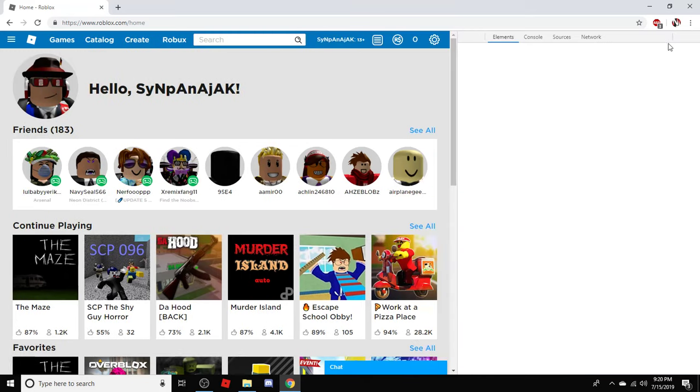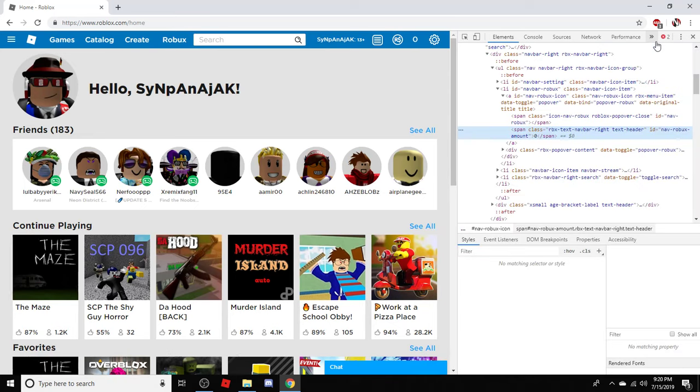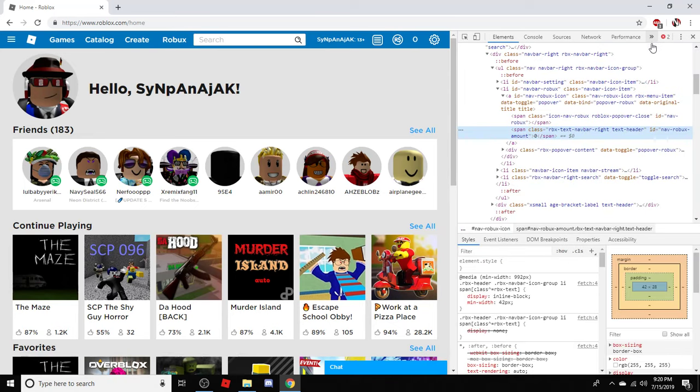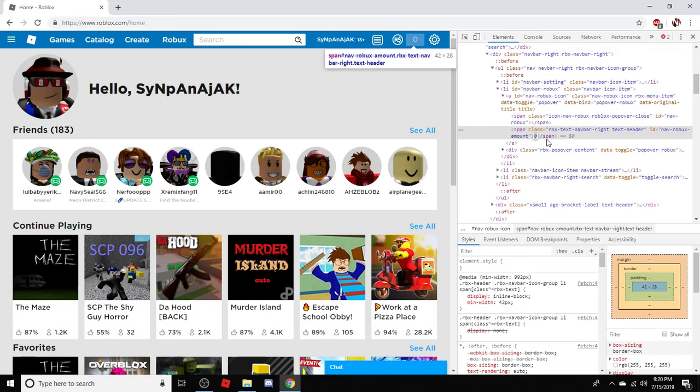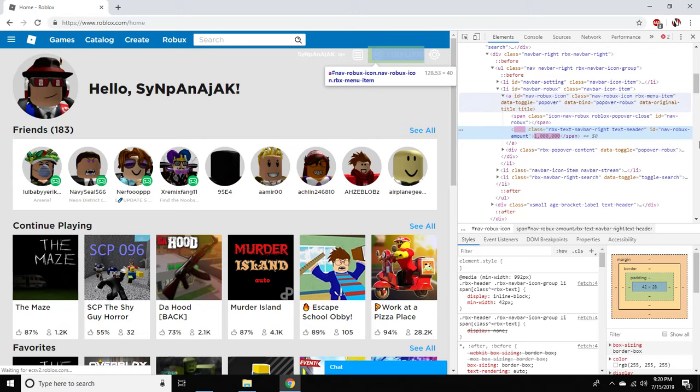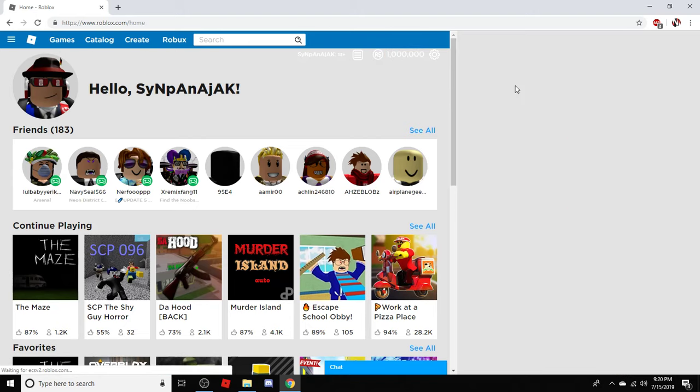over to this corner right here, right-click on the zero and click inspect element. After that, what you want to do is put 1 million Robux, and after you guys do that